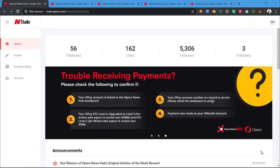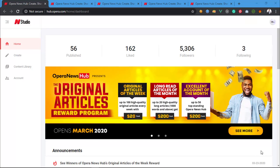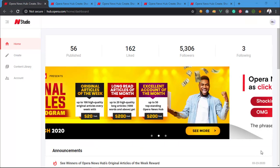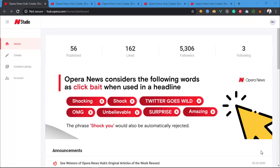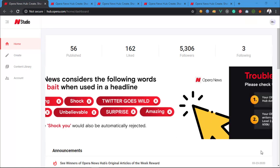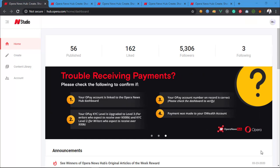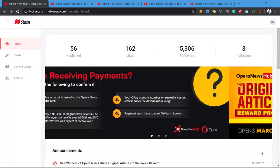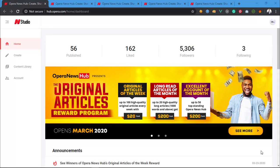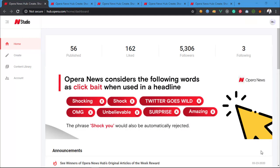Welcome to this new video. I want to talk about Opera News earnings and payments basically. A subscriber on my channel told me to make a video explaining everything about it. Today I'm going to explain everything about Opera News earnings and payments, how you get paid on Opera News, and how the earnings are calculated on the Opera News station. Don't forget to subscribe to my channel.